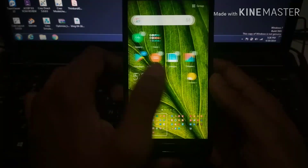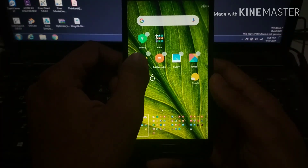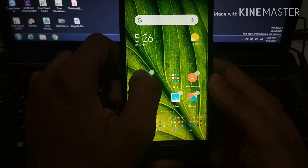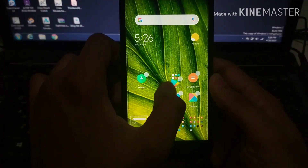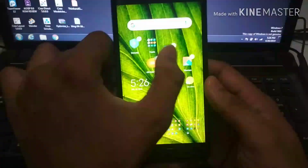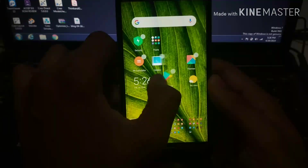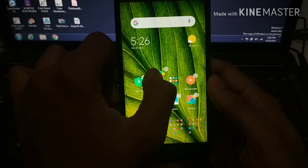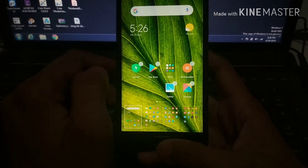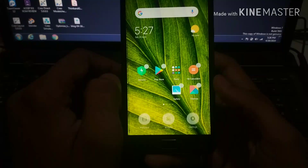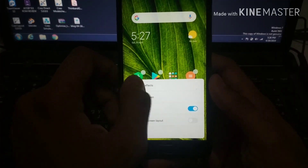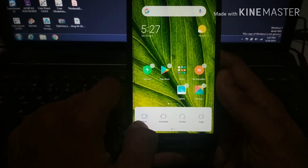You can customize icons on the home screen — just drag them and the animations are kind of fun to see. It is one of the most customizable ROMs right now available for the ZUK Z2 Plus.